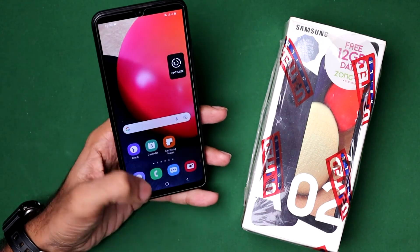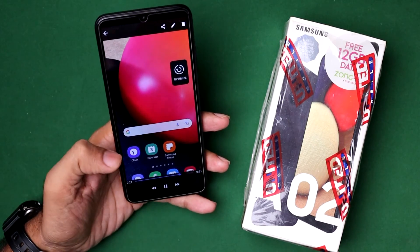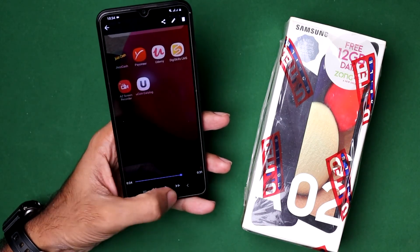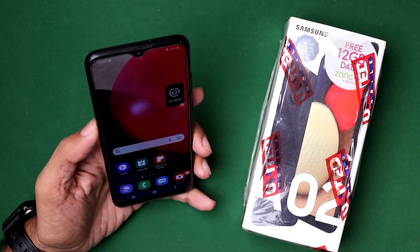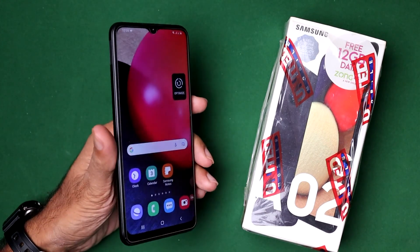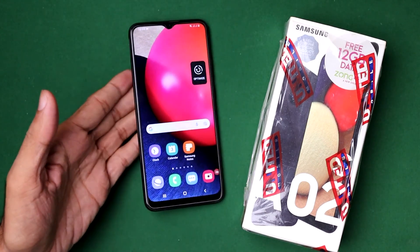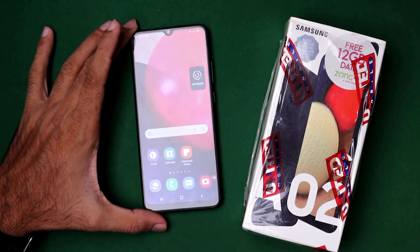Thank you so much for watching. If you want more videos regarding the Samsung Galaxy A02s phone, subscribe to my YouTube channel for more latest videos. Thank you so much for watching.